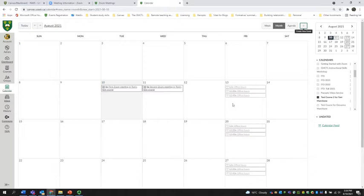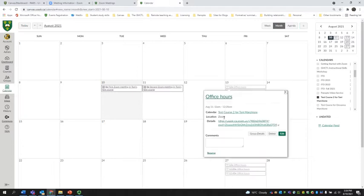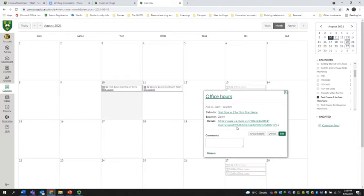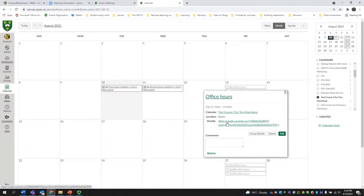And so now what you see is that I have office hours from 12 until 1 for three weeks. And students can come in. They can put their name in the comments, they can sign up, they can reserve a place. And then when it's time for them to join you for office hours, they would come to the calendar and they would hit the link here and they would join you.